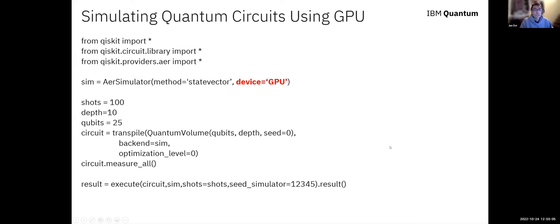To run Qiskit Aer with GPU support, in your script simply add the option device equals GPU. The simulation will then run on the GPU. This is a simple example to run the quantum volume circuit using the state vector method with GPU — it's very straightforward.